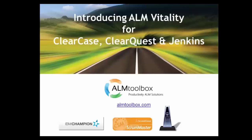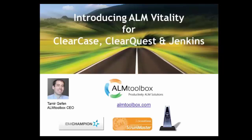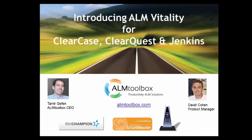Hello everyone and thank you for joining us. I am Tamir Geffen, the CEO of ALM Toolbox. Today I'm going to have a discussion with David Corian. Hi everyone. David is a product manager of our new ALM Vitality product and the upcoming ALM performance tool.